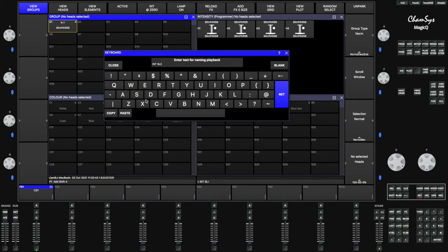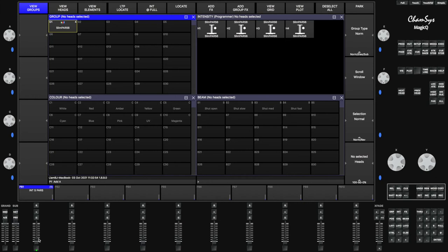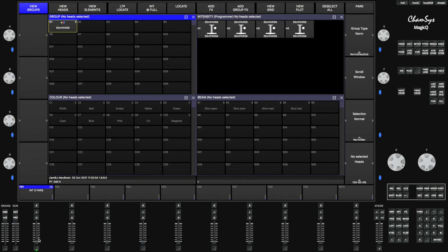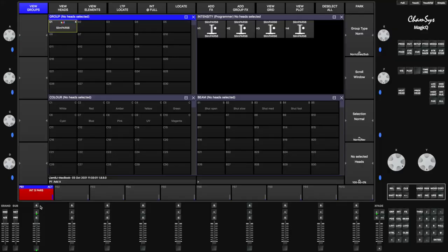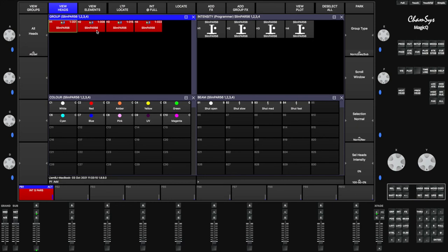Click set to label it so you know what it is — I'm going to call it 'Int S Pars', which stands for intensity SlimPars. I've just recorded the intensity onto that playback fader. Bring up the fader and it should bring the intensity to full, which will allow me to see the light at full and then program effects or put colors onto them. Go into the groups and click view heads.